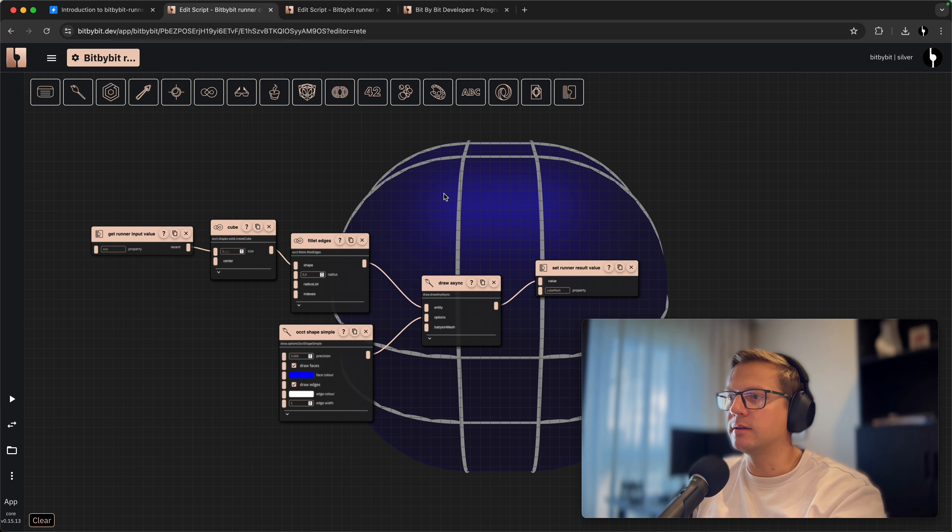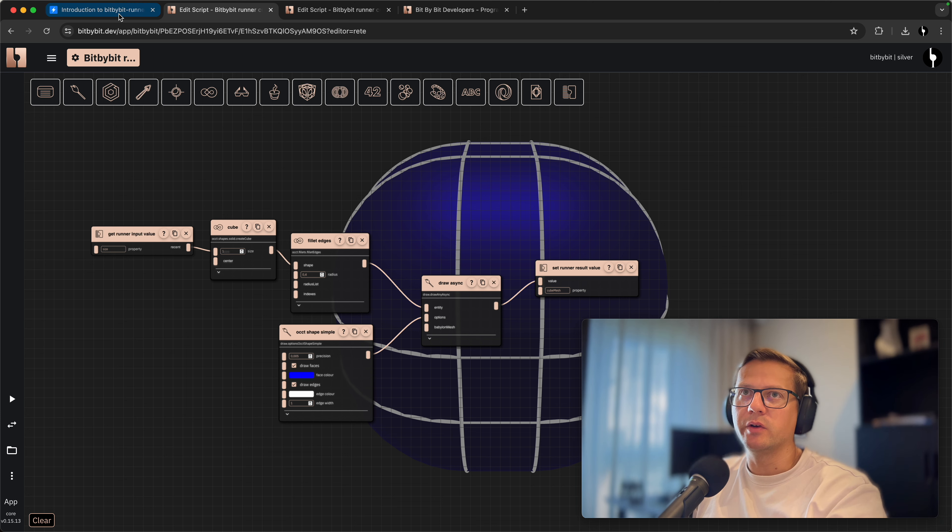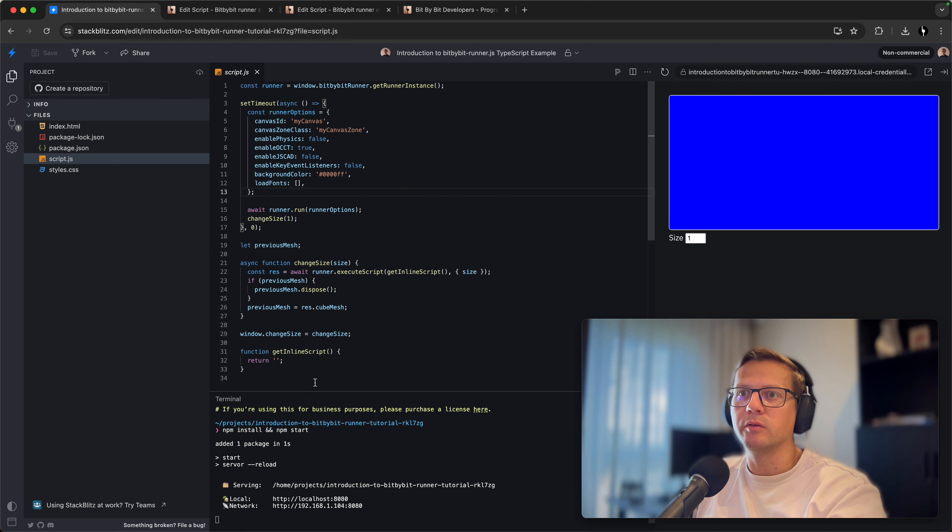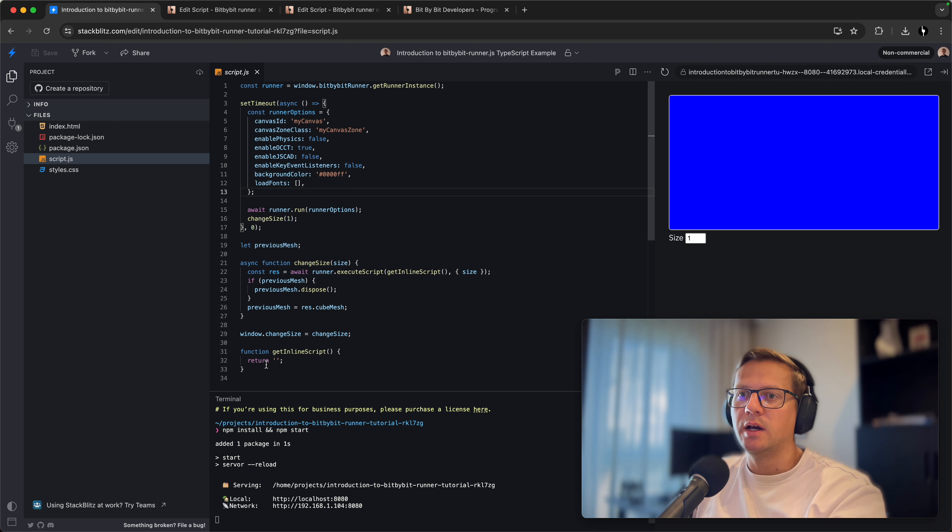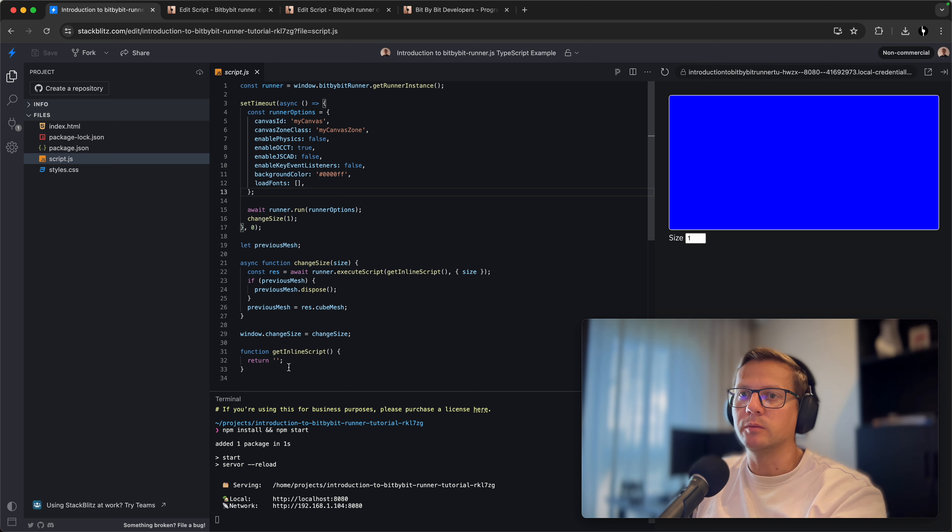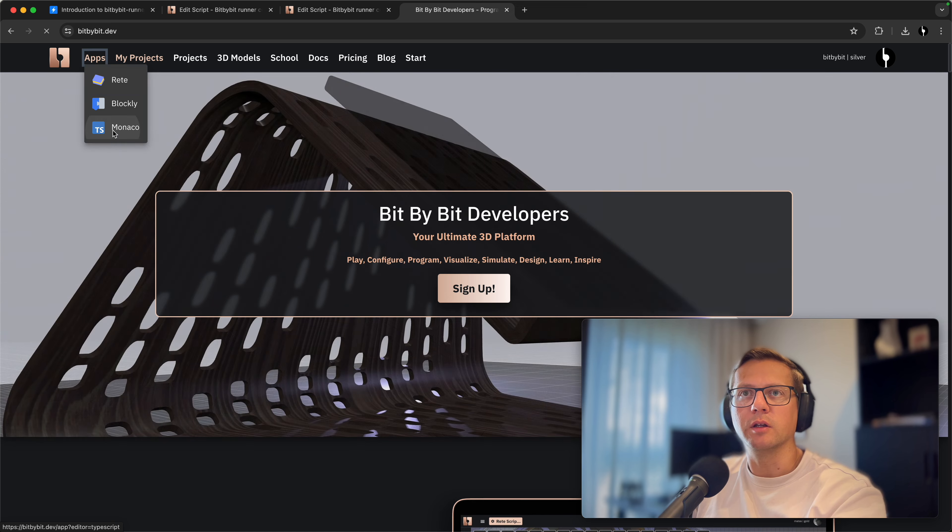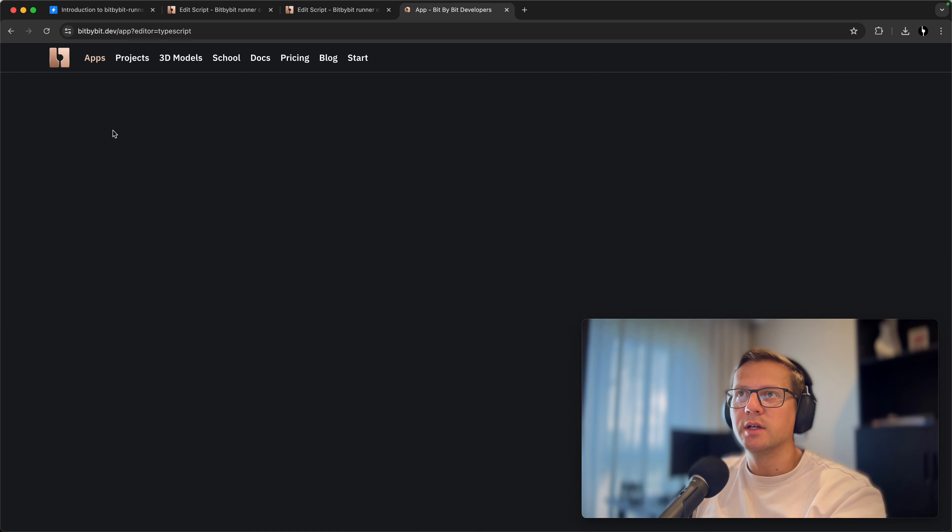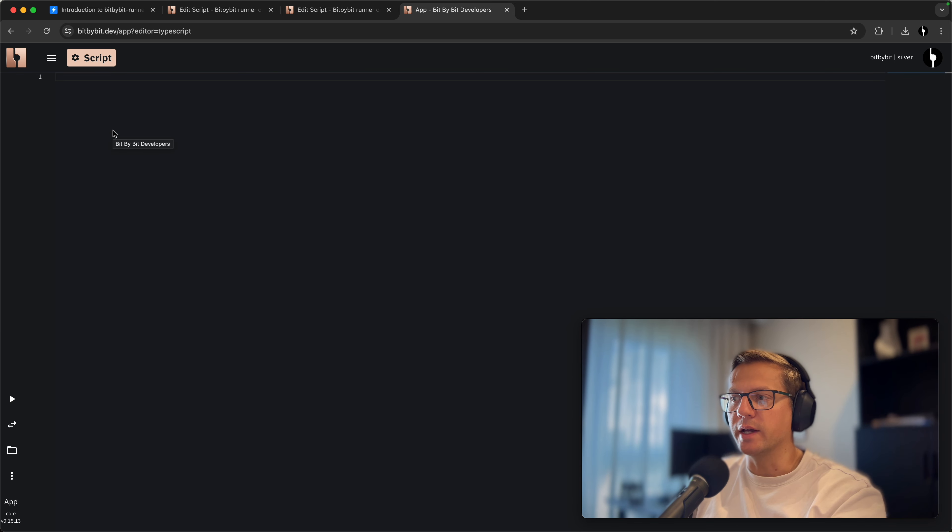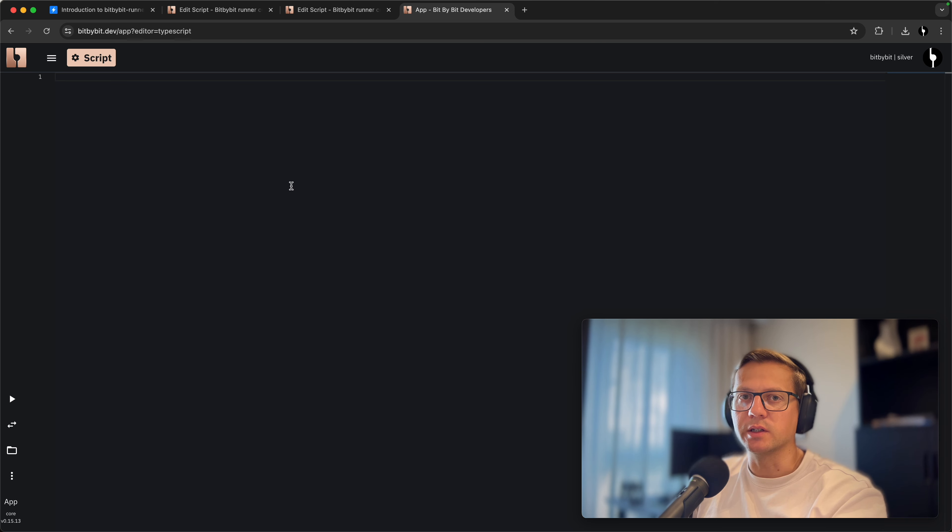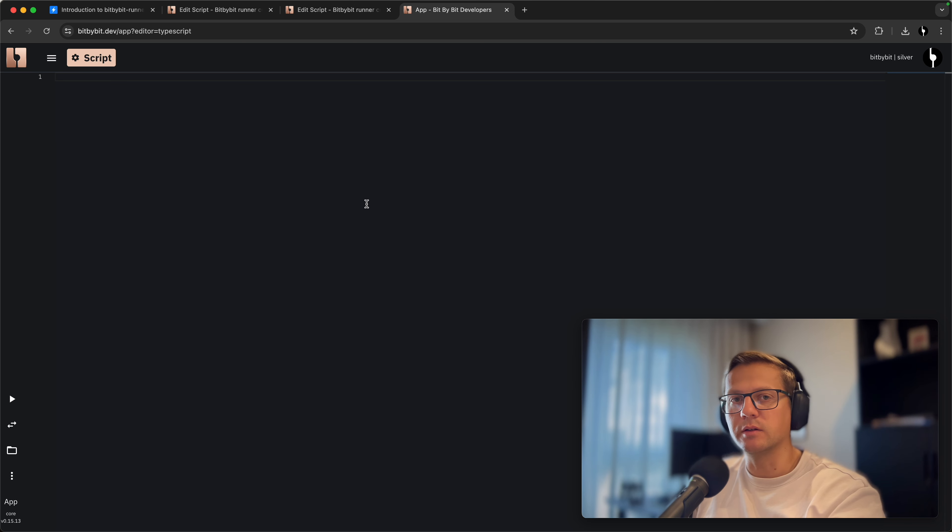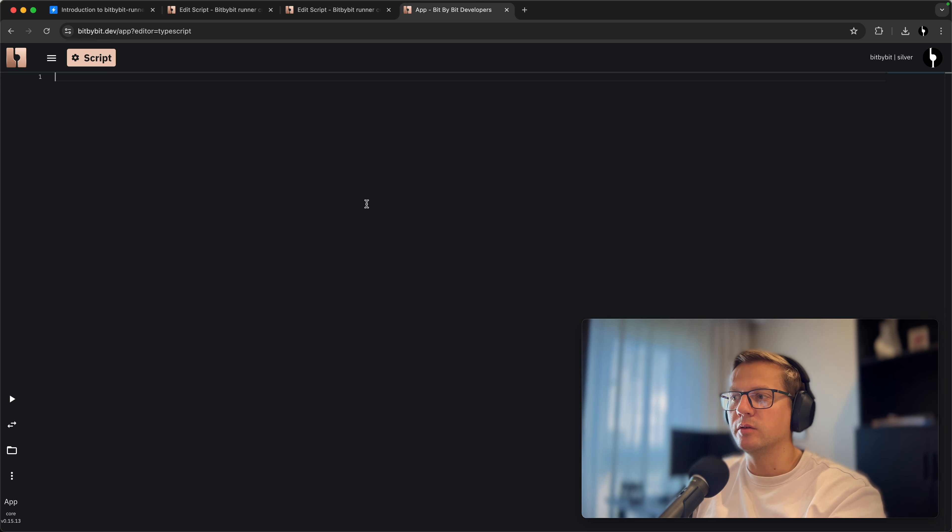You see here the Blockly variant of the script that we've created and here the Read code that we've created. We integrated it through this code base on Stack Blitz. In this tutorial we will not explain how this works, we'll just go to Monaco and start coding.